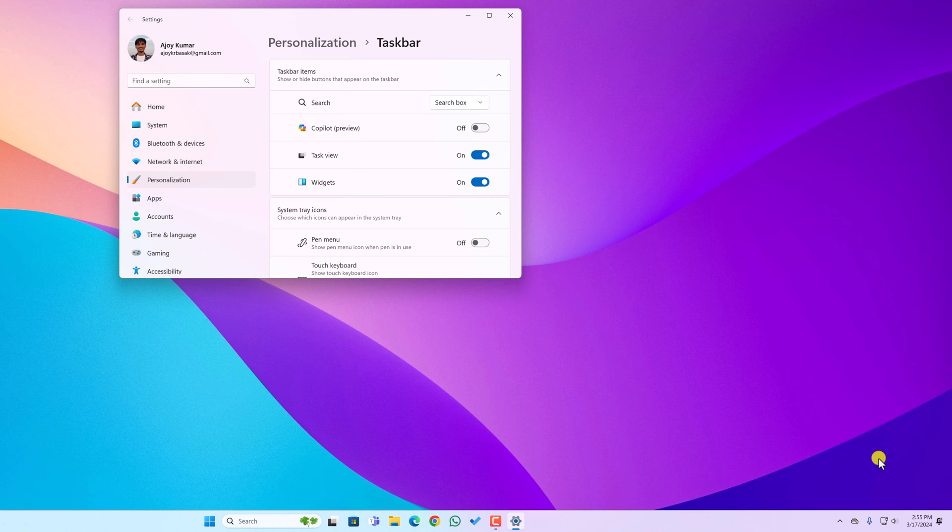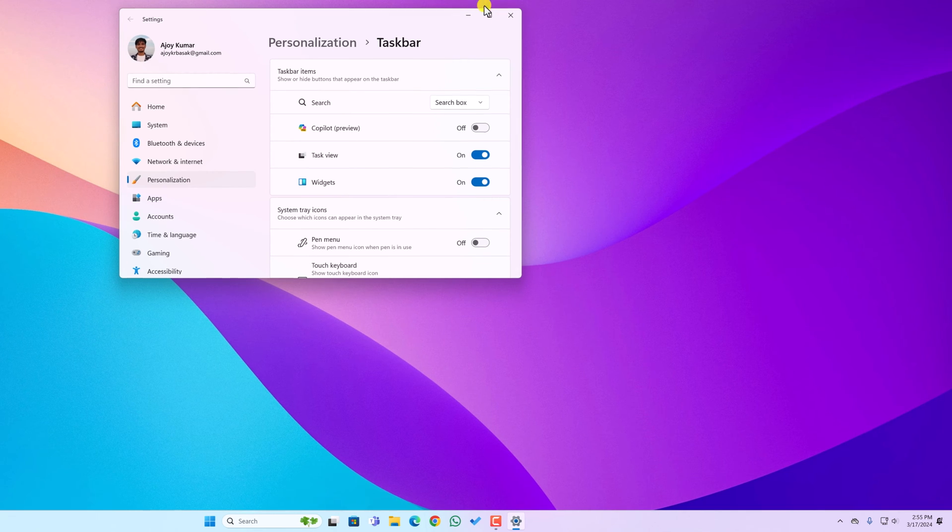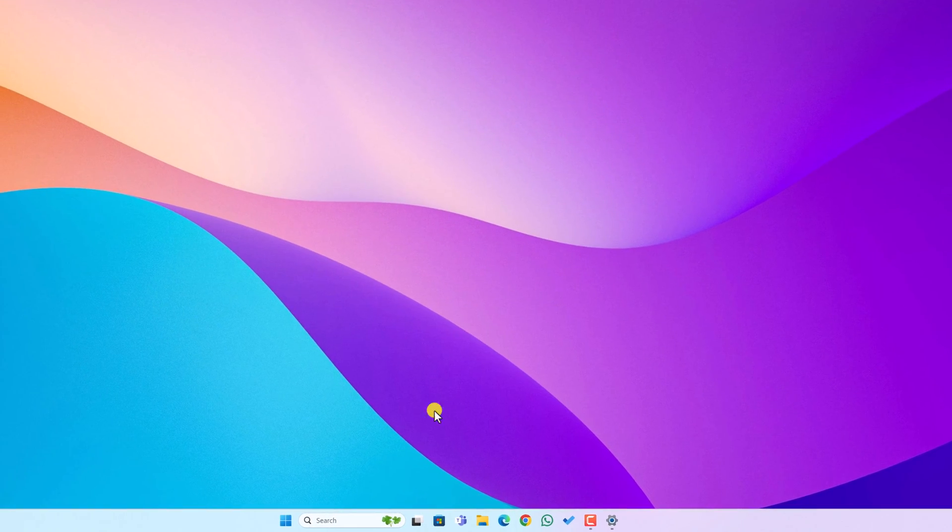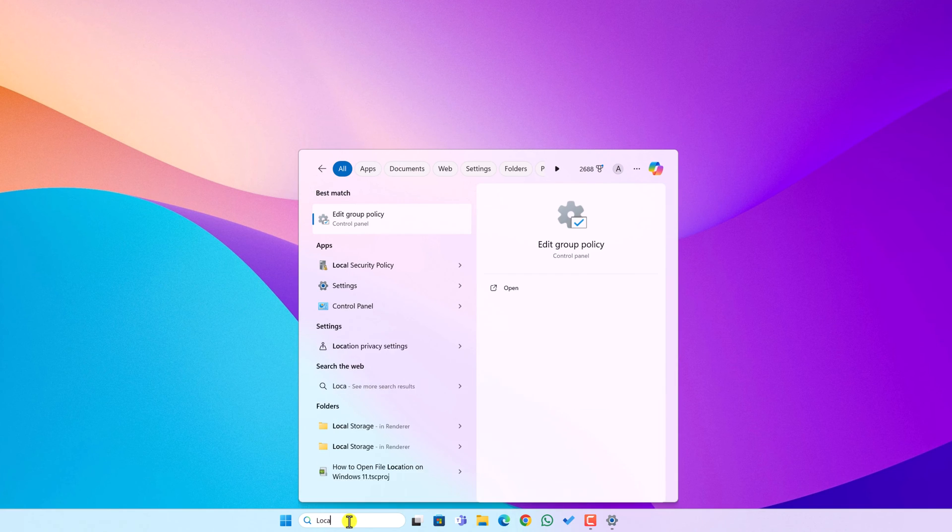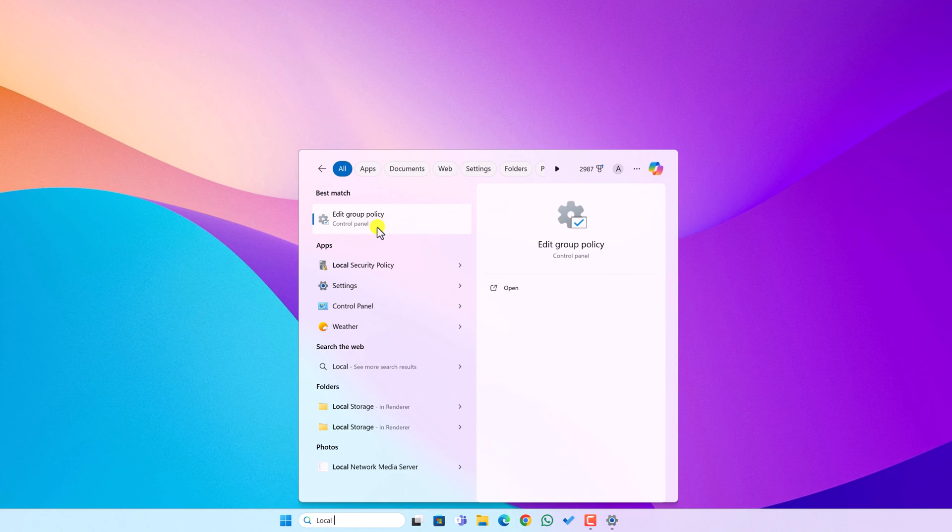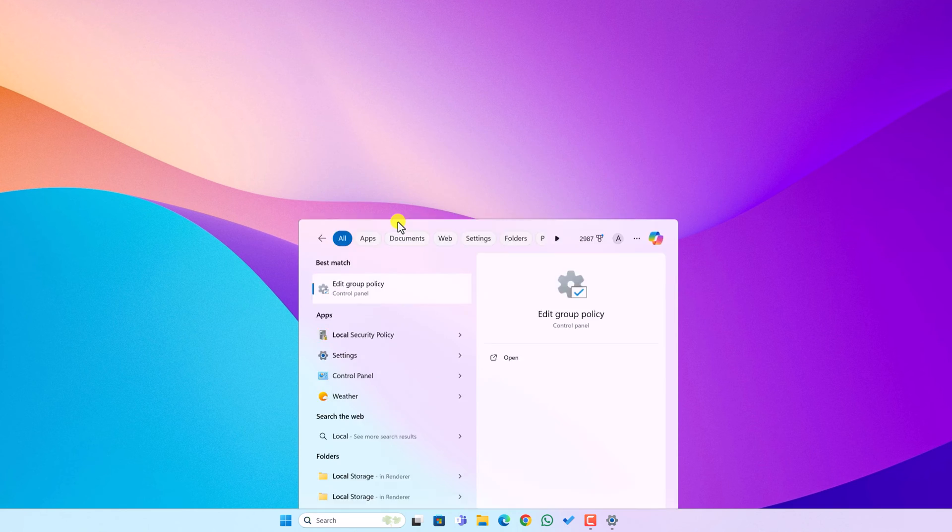However, this will not disable Copilot completely. If you want to disable it completely from your Windows operating system, then you can use local group policy editor. For that, simply on the search option, search for local group policy editor or you can simply click on edit group policy.